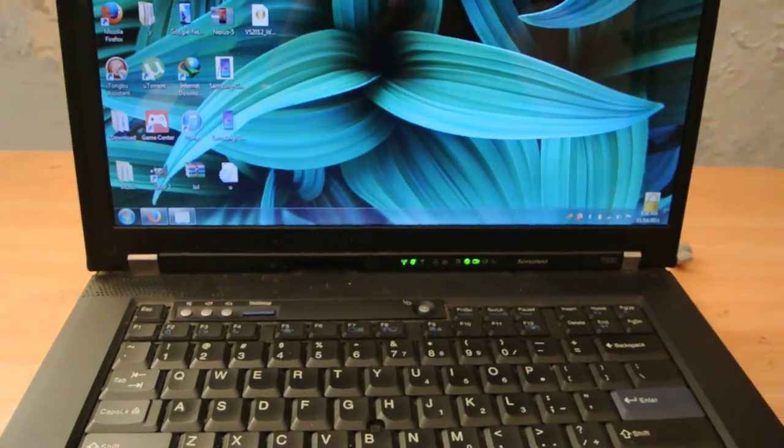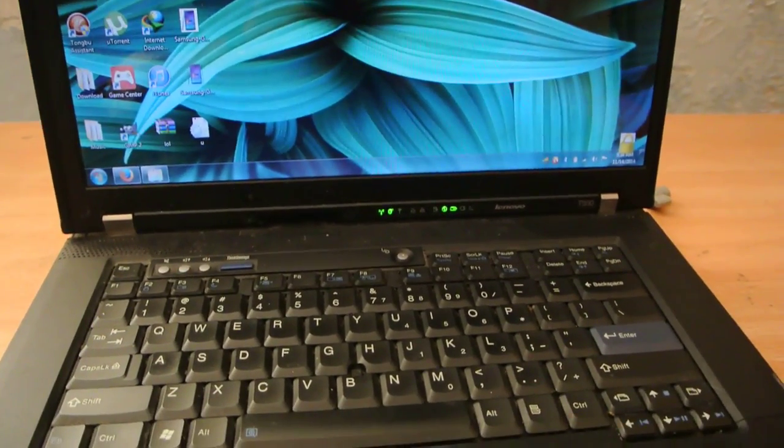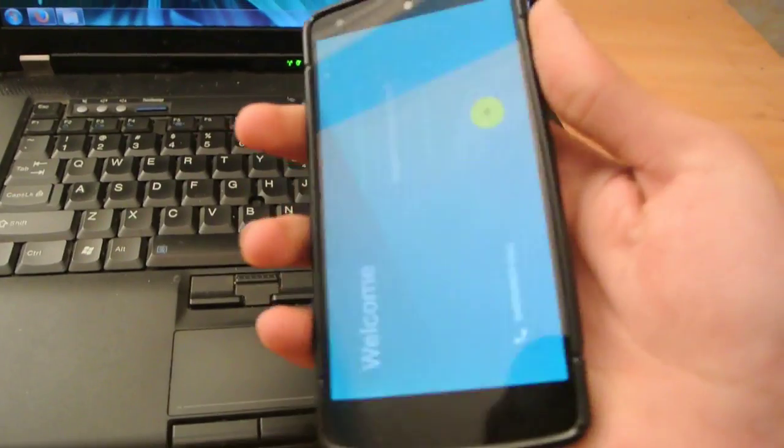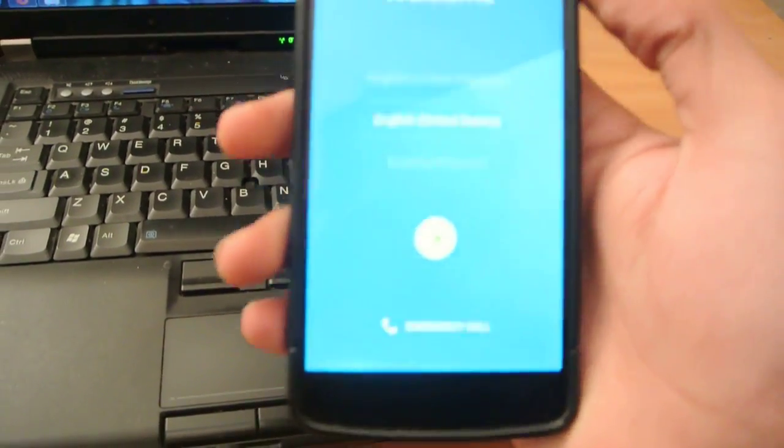Hey guys, in this video I want to show you how to install the Android 5.0 Lollipop.